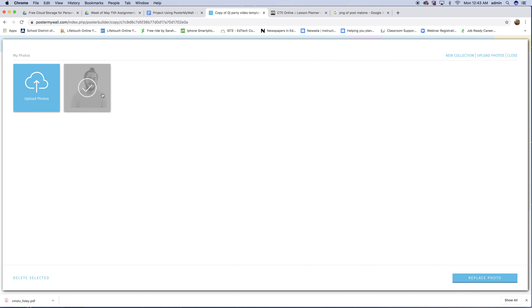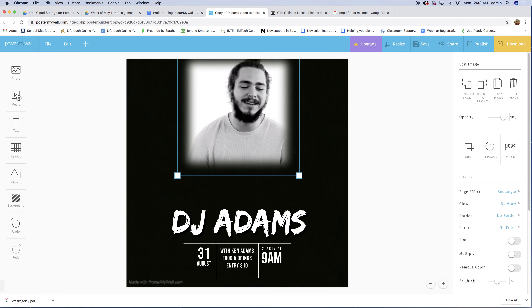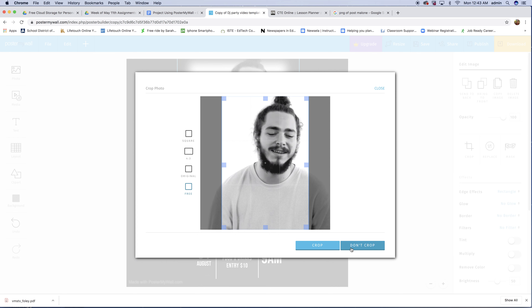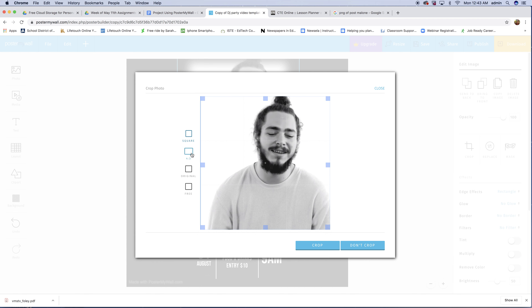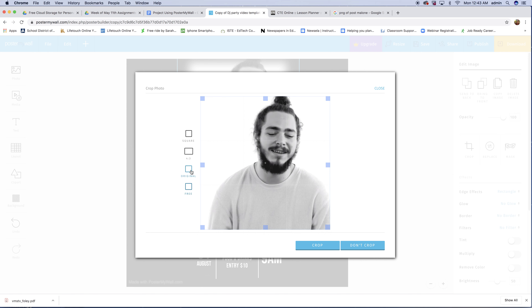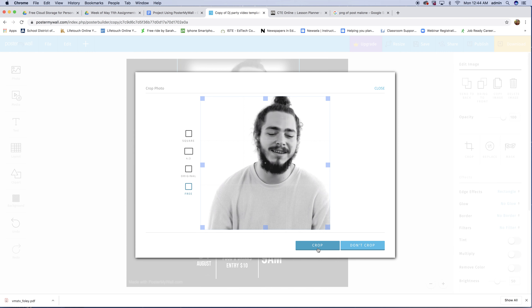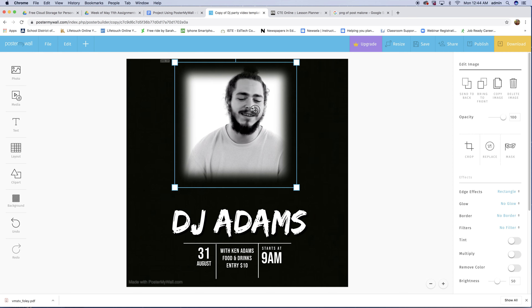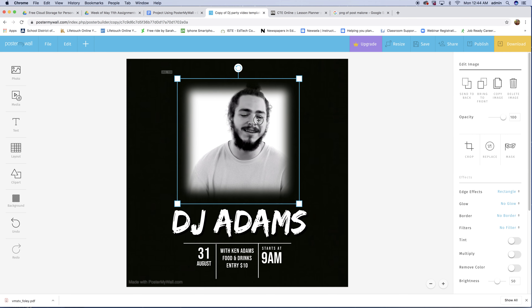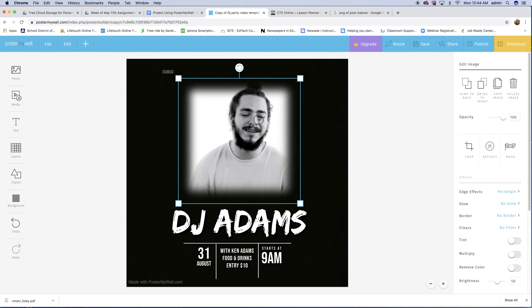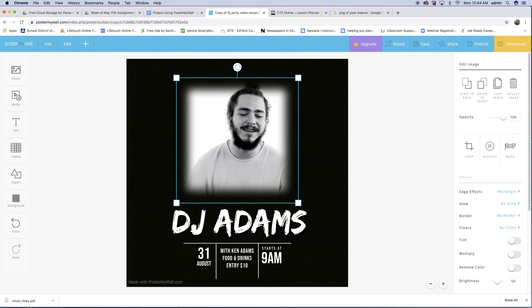Since I have the picture of Post Malone, I'm going to click it and go 'Replace Photo.' It's going to say crop or don't crop — there's square, four by three, original, and free. Original and free are basically the same. You're going to pick the size and crop it the way you want. I'm going with Free and I'll click Crop. The photo was brought in, and just like in Photoshop, Illustrator, and InDesign, you can align things — which is a really cool feature. So I'm going to align that photo.